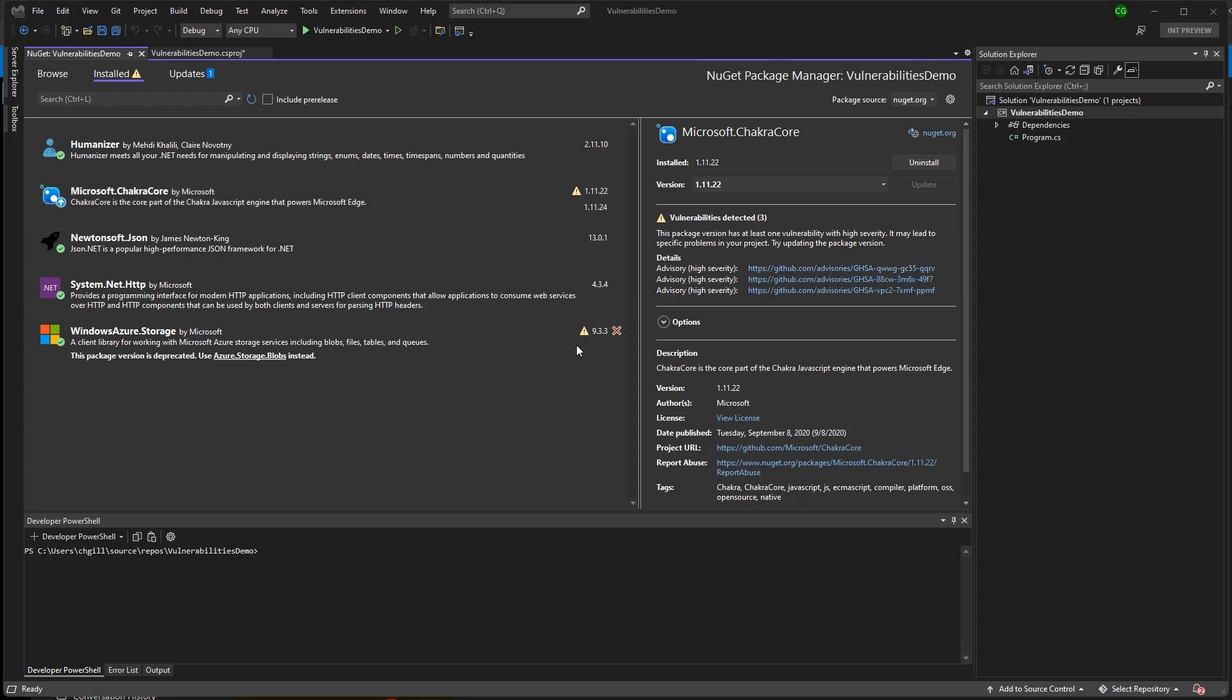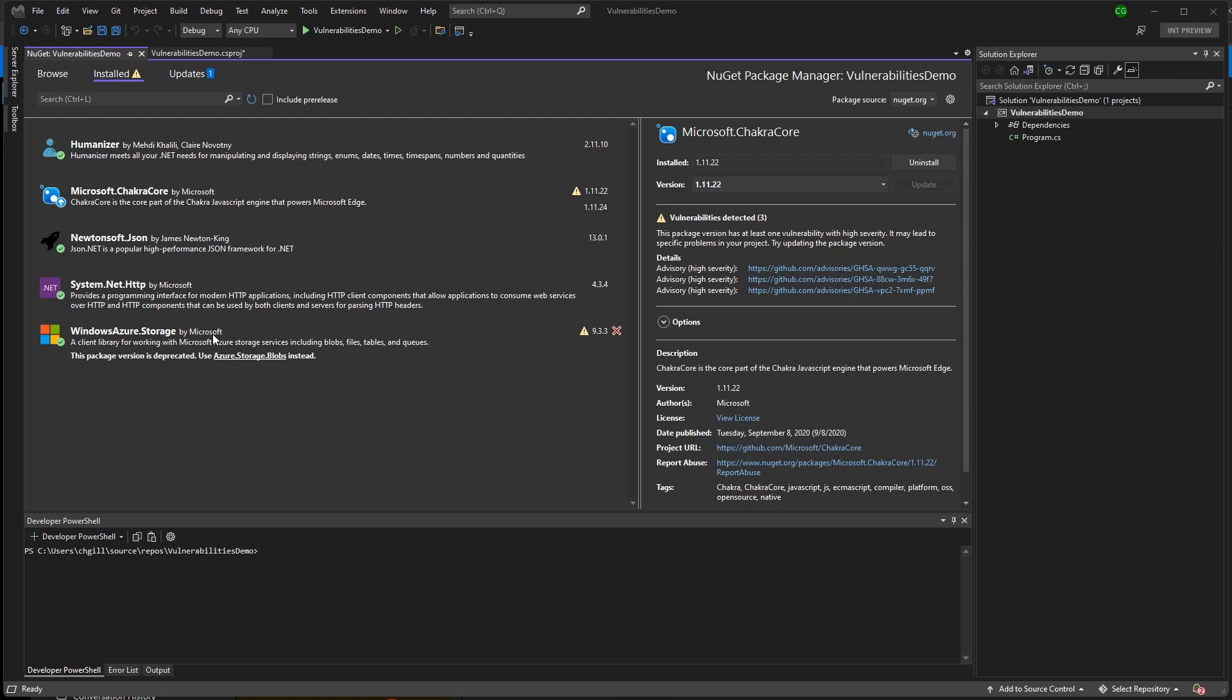Deprecated packages, on the other hand, can have an alternate suggested package. In this case, the owner of Windows Azure.Storage is suggesting that I use the newer Azure.Storage.Blobs instead. To learn more about the alternate package, I can just click on the link.